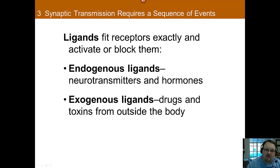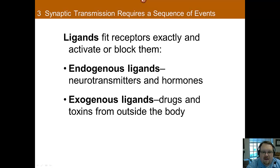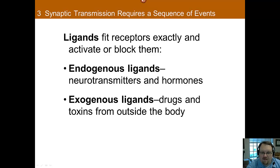Neurotransmitters work very much like a key in a lock. If the neurotransmitter is the right size, it can fit in and activate the receptor. A ligand is a substance or neurotransmitter that binds to a receptor on a dendrite — that's all it is, something that binds to a receptor on the dendrite.